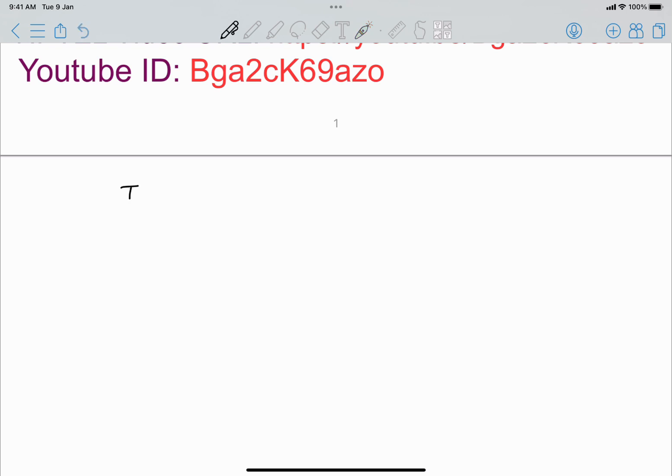This is a contradiction to our assumption that T is surjective. Therefore, T is not surjective — there does not exist any x such that T(x) = y. So T is not surjective.